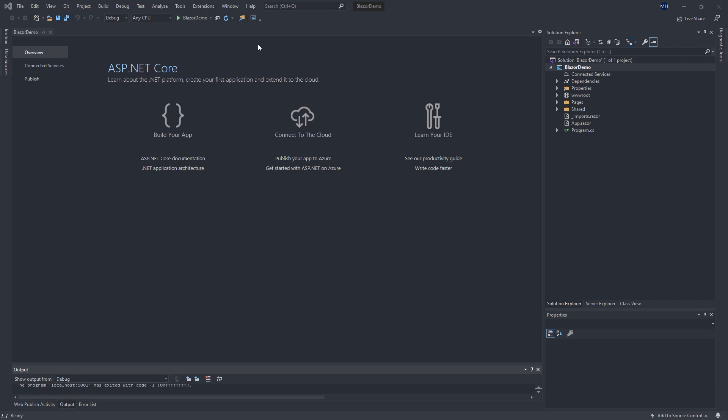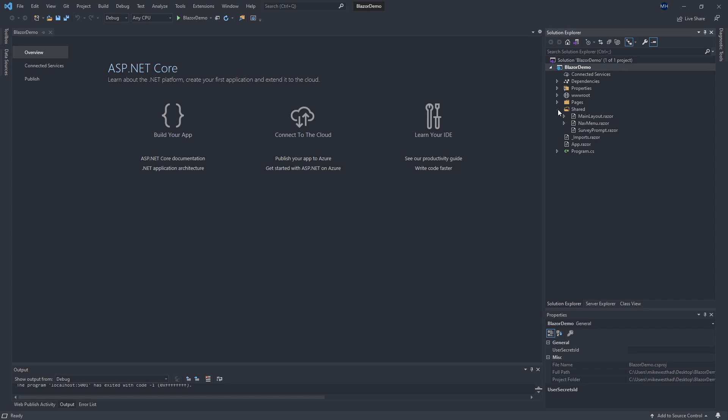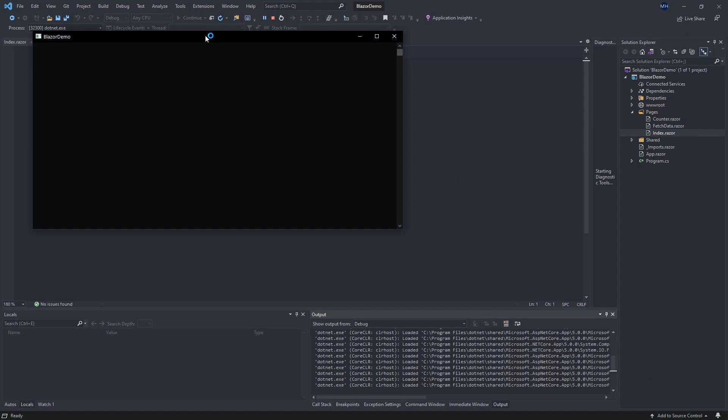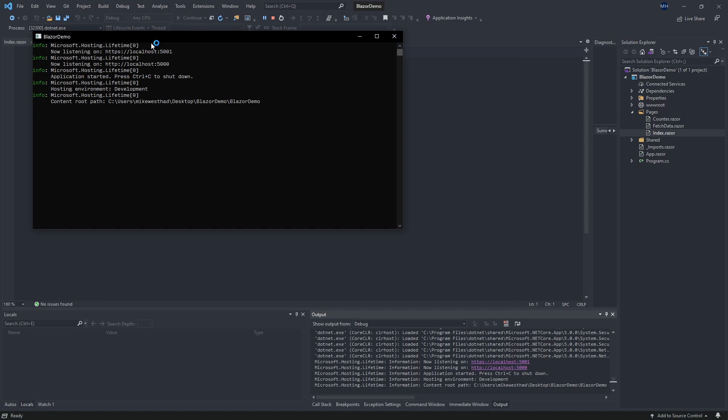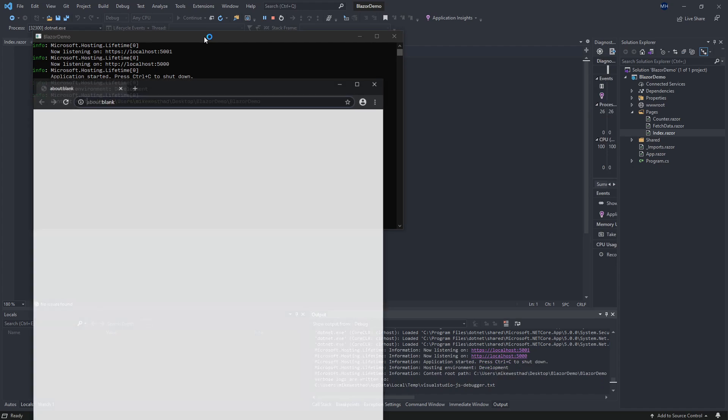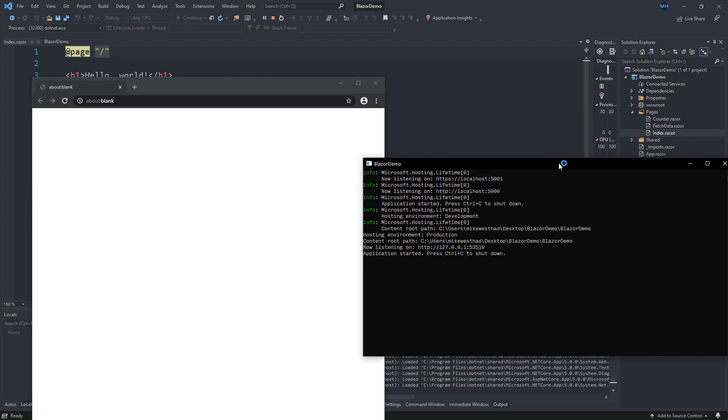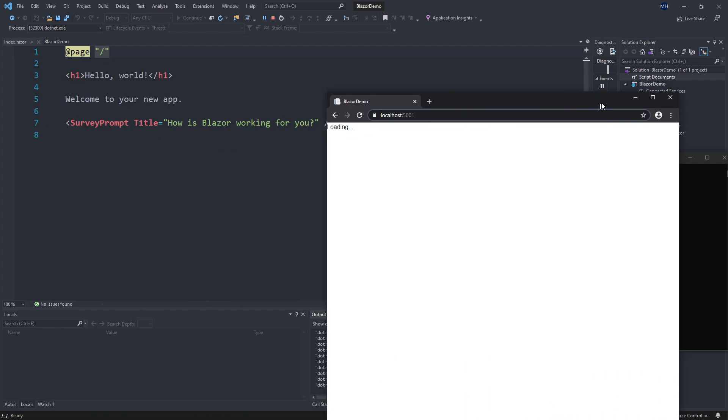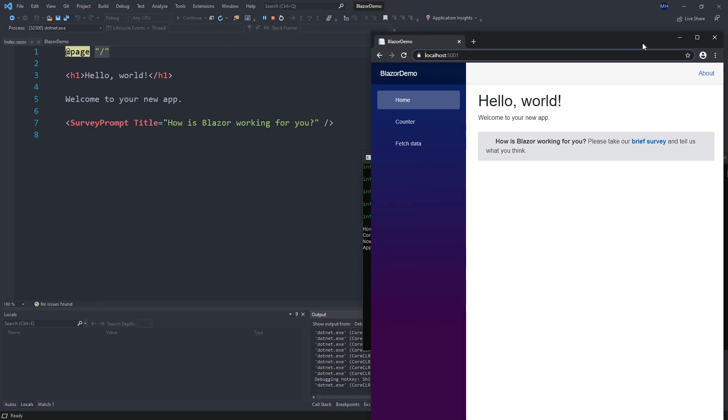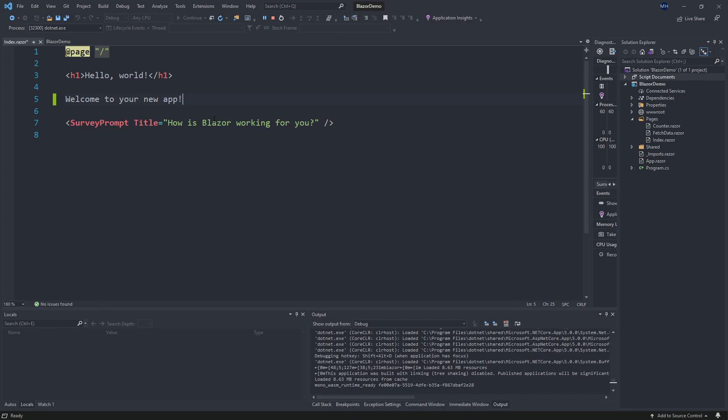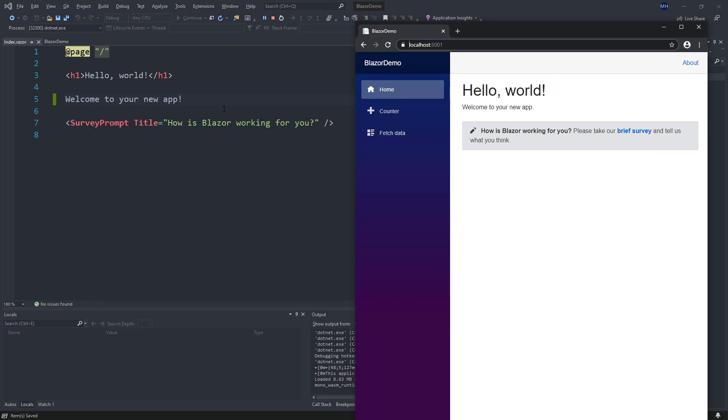So right now, if I were to go into like index and go ahead and press play to start up my debugger and start up my local server here, I can see my application. But if I come in and I make a change, like I want to make that an exclamation point by default, this is not going to show up in my new application here.